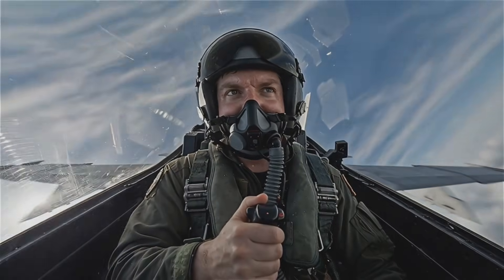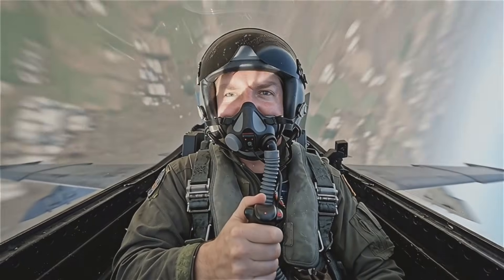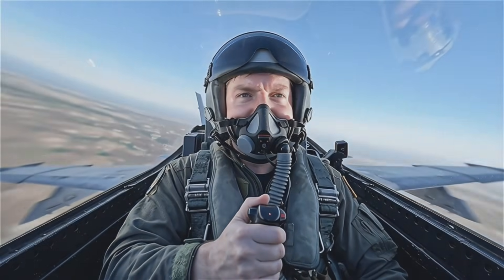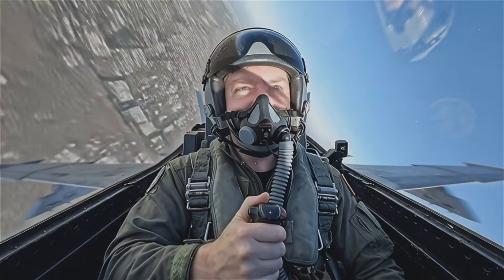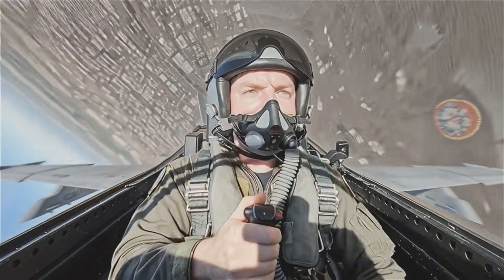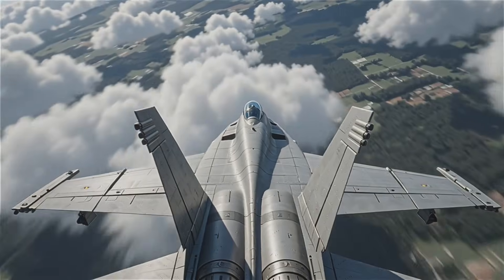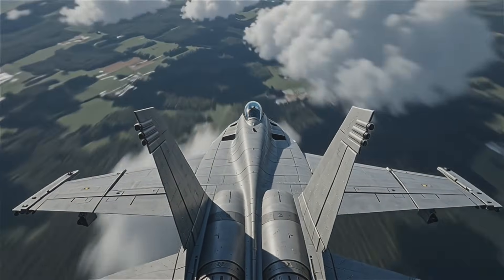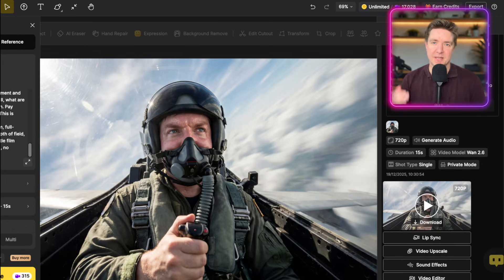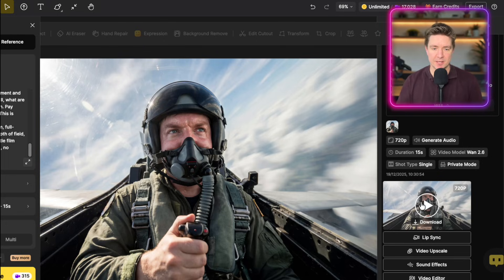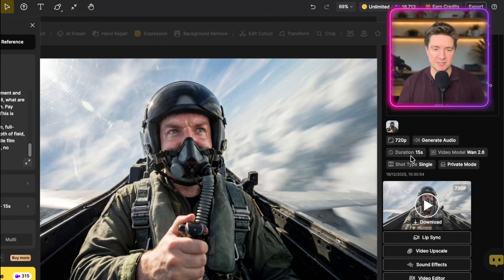That sequence you saw just now was made up of two 15-second generations. One was a multi-shot and one was a single shot. This one you can see says single shot and made with WAN 2.6, 15 seconds long.